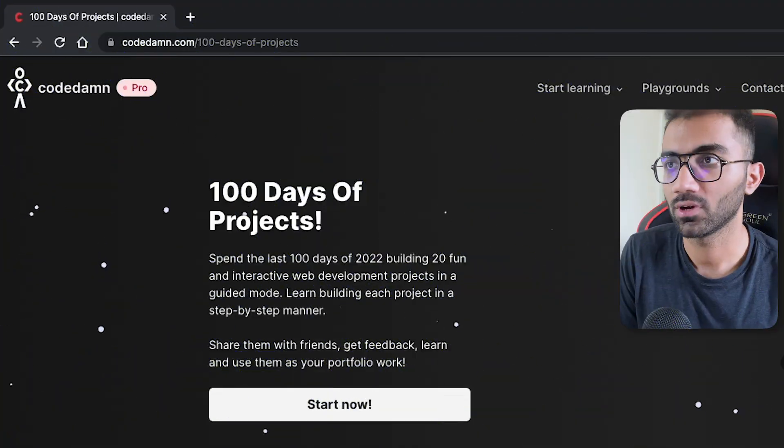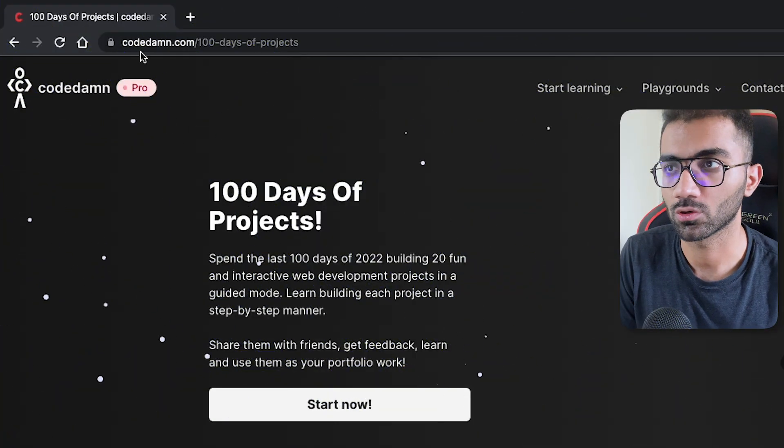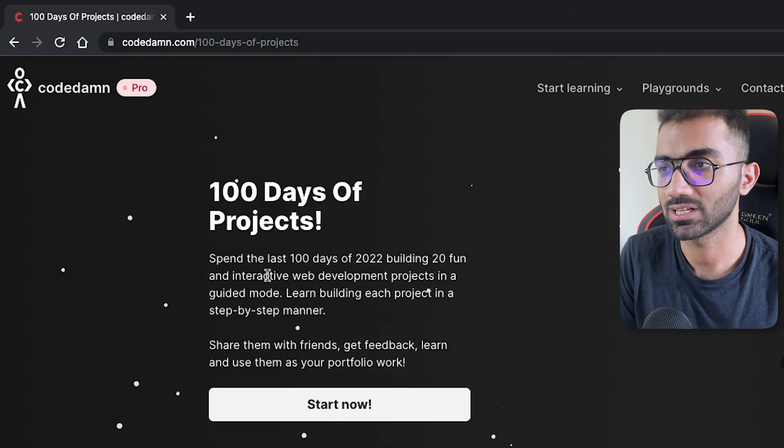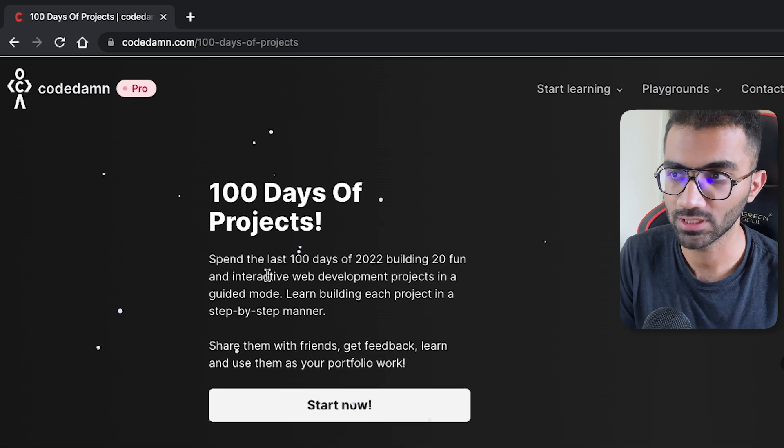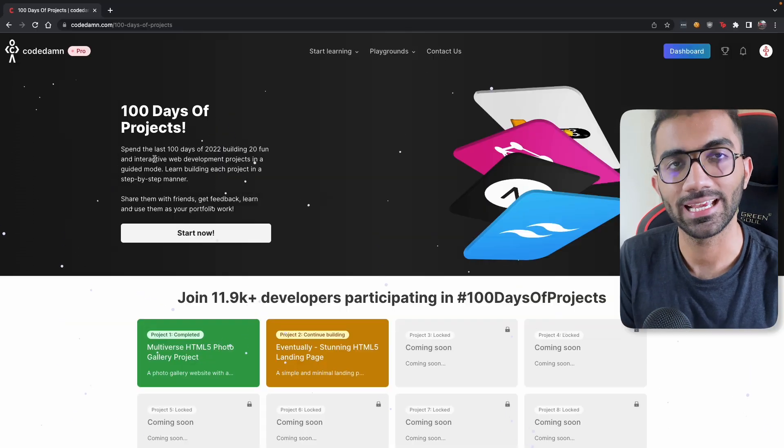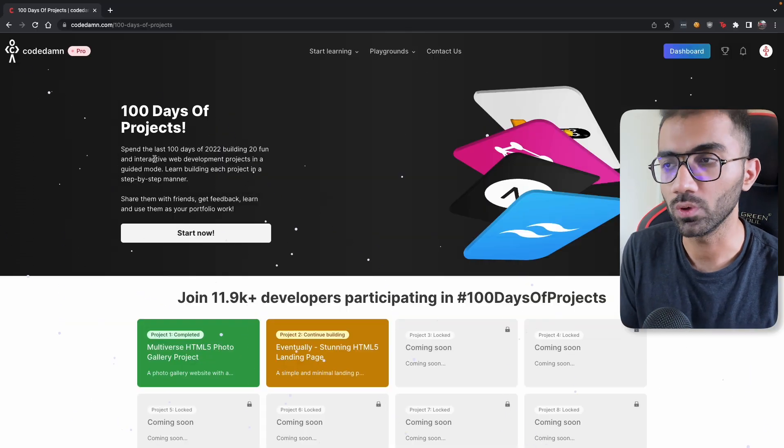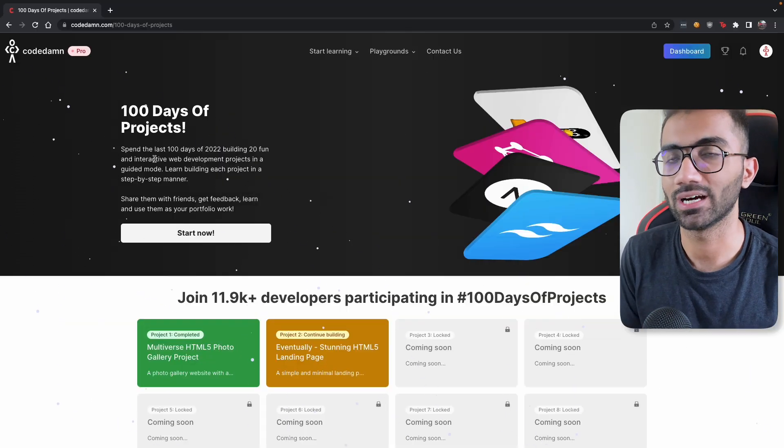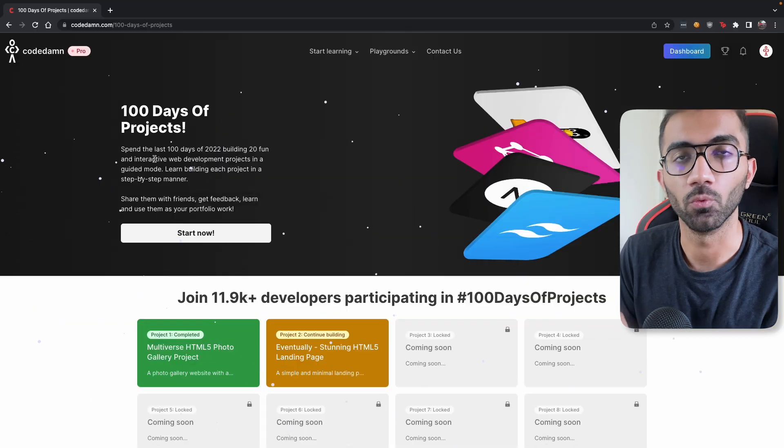Hey everyone, welcome back and in this video I want to share a new initiative, a rebranded initiative from CodeDam that is 100 Days of Projects. You can see that you can access this page on codedam.com slash 100 days of projects and what this entails is that we will give you a set